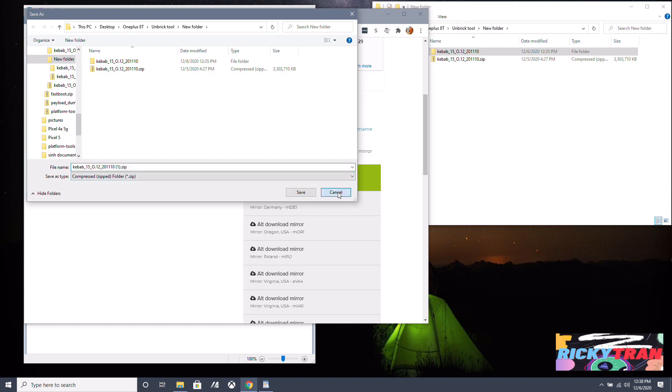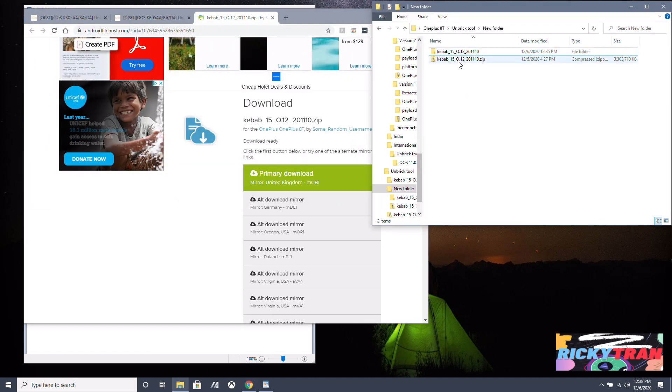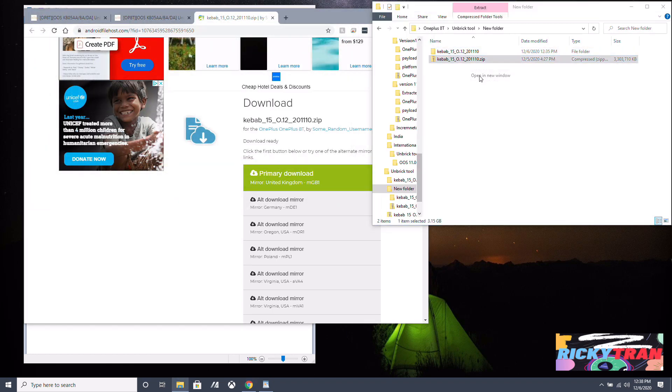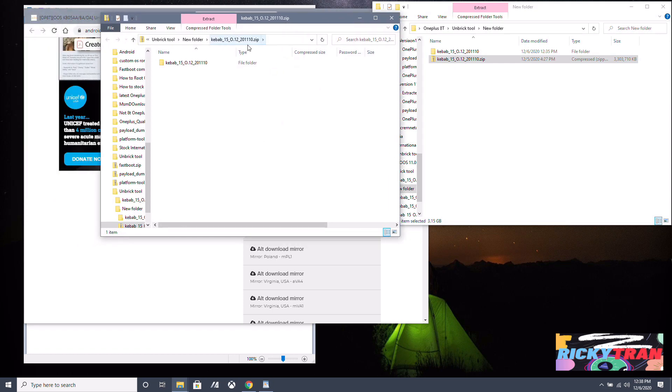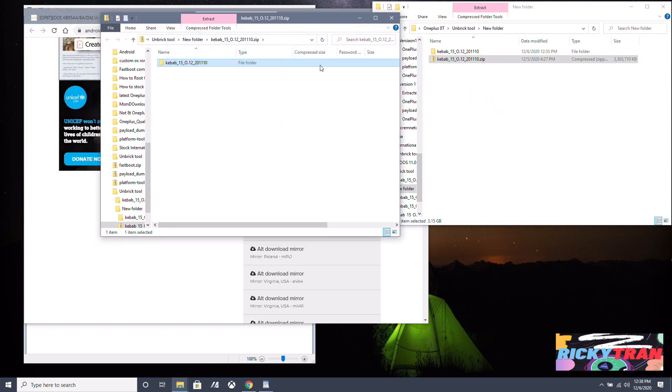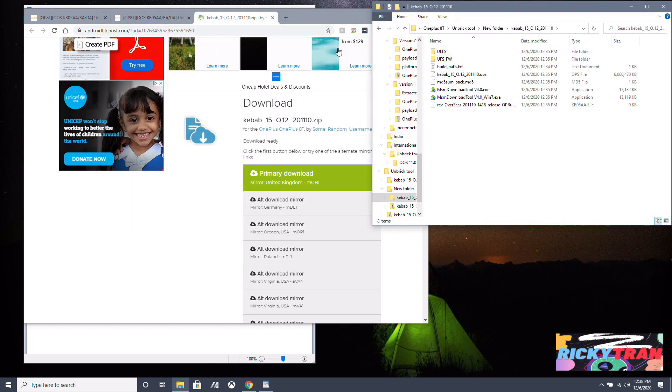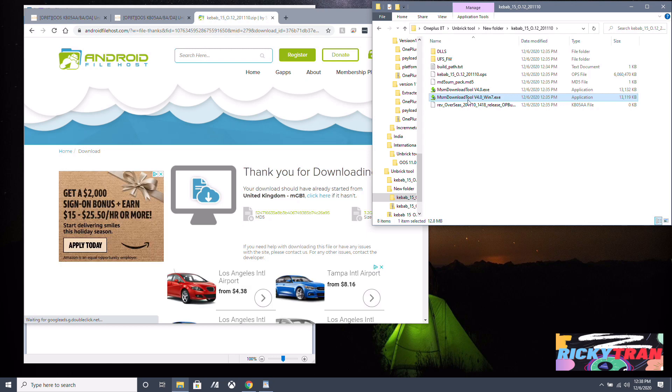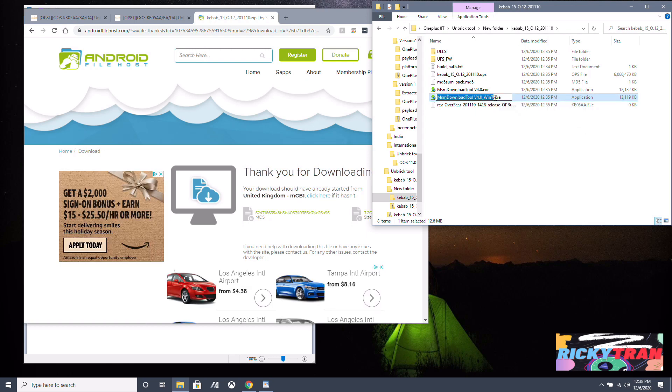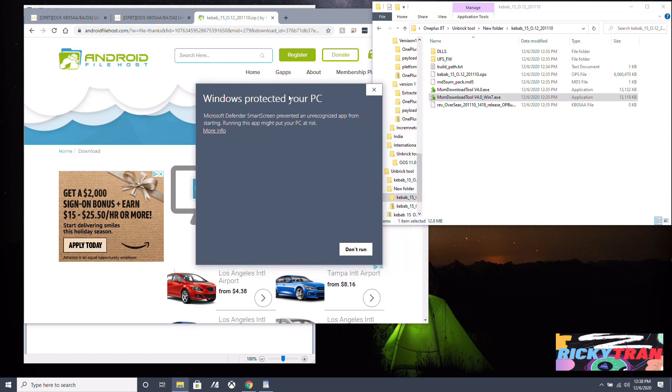Save it to somewhere you remember. I have it right here. You want to open it with a new window and extract the folder here. Open the folder here that you just extracted and you want to click on this here, the Win 7 one.